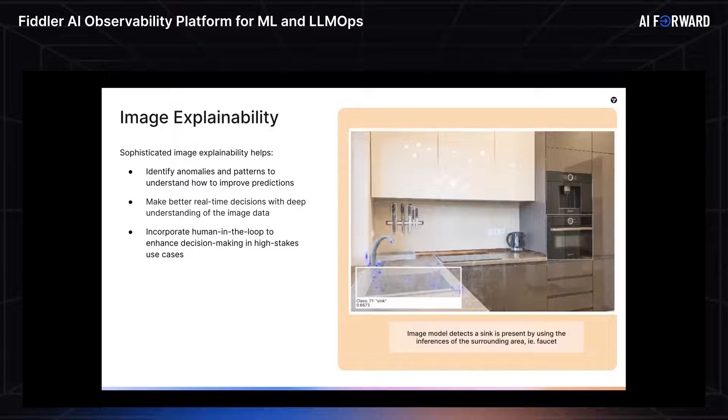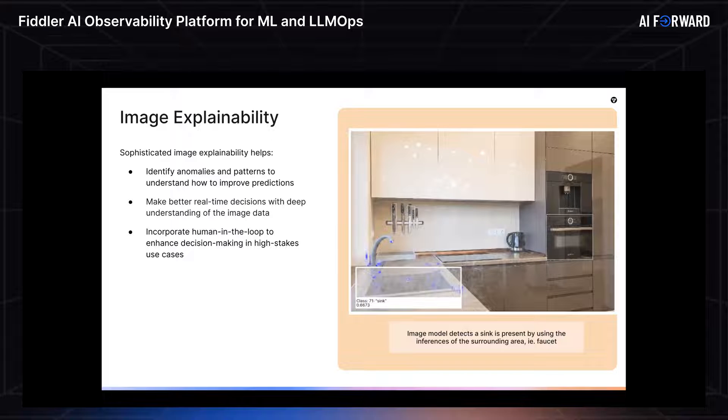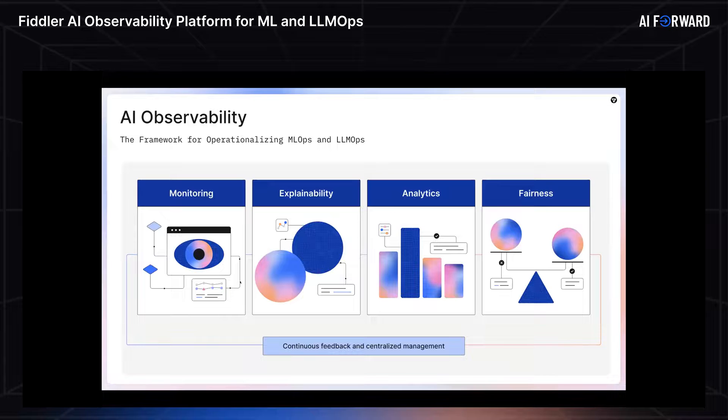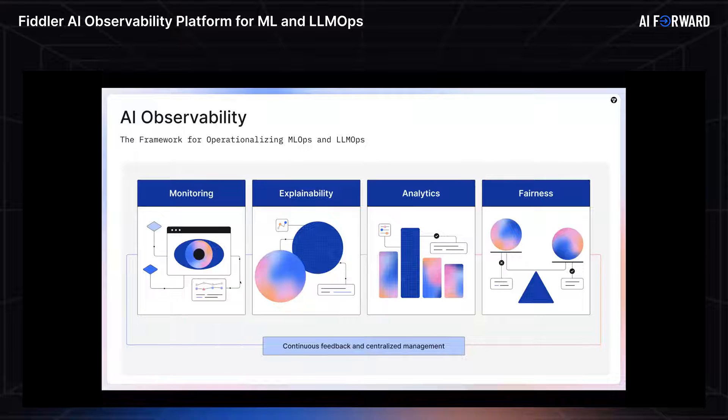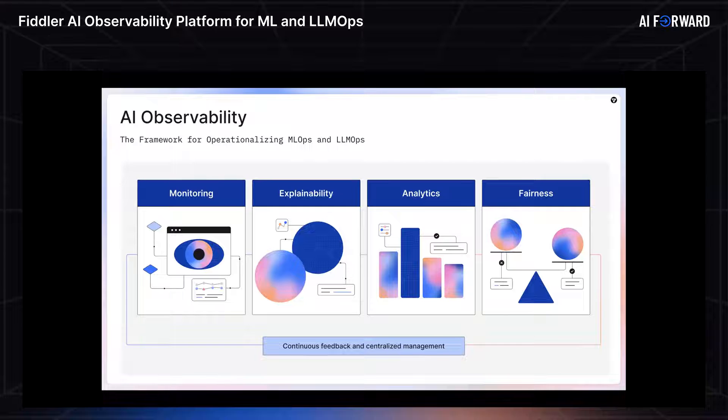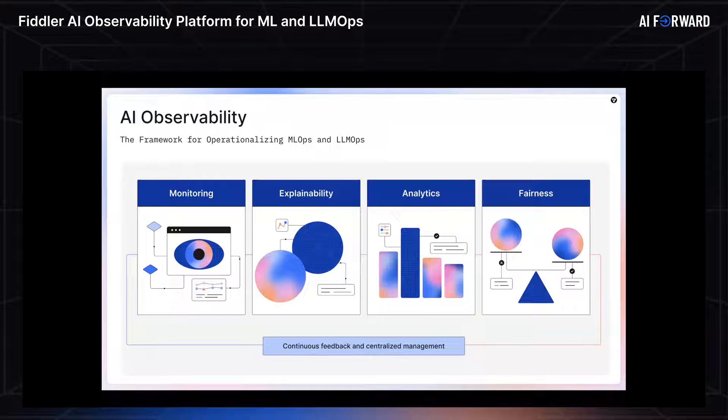To recap, we support identifying anomalies and patterns to improve your predictions, make better real-time decisions, as well as allowing you to incorporate human in the loop to enhance the decision making. This is the last PowerPoint slide on my part before we jump into demos. So bear with me a little longer. The last thing I want to show are the four pillars that Fiddler AI offers. What this is really telling you is the four main functions we hope to offer you.